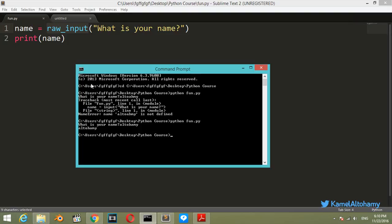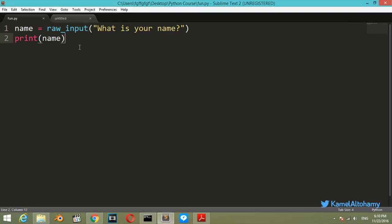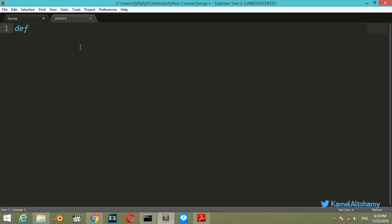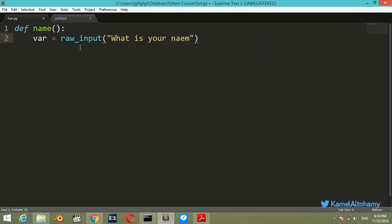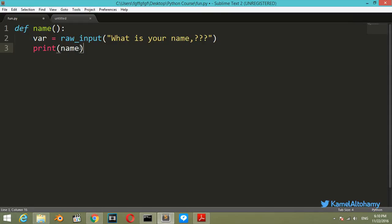We want to make these two blocks in a function. Let's say def name(). We have var which will be raw_input 'what is your name'. And after that you can print the name.